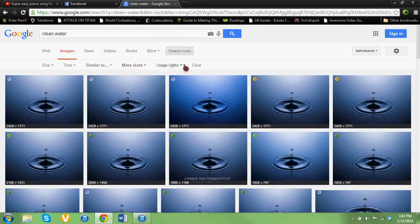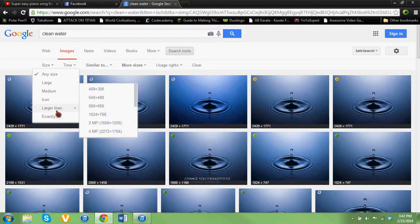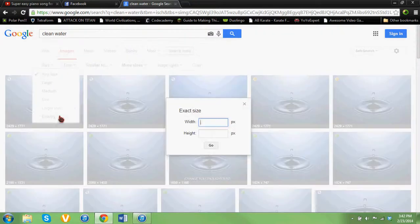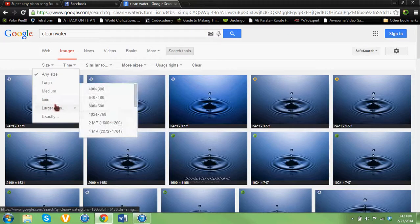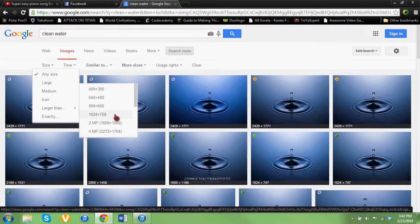Then, another thing you can do is you can go down here and click size, and you can choose anything. You can even put in the exact width and height in pixels. You can choose larger than whatever size you say, it has to be at least 1024x768 or whatever else.